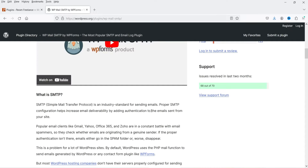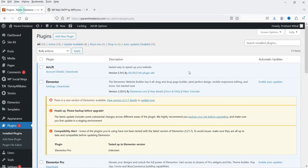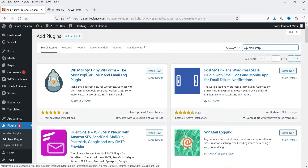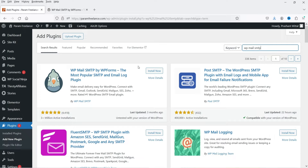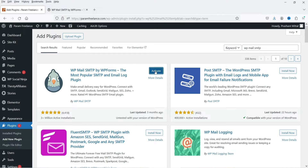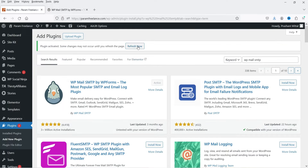In this video we are going to use the Other SMTP option and install this plugin to fix the issue. Here I'm logged into the dashboard of the WordPress website. Let's go to Plugins and click on Add New Plugin, go to the search box and search for WP Mail SMTP. This is the free version of the plugin. Let's install it and activate it.